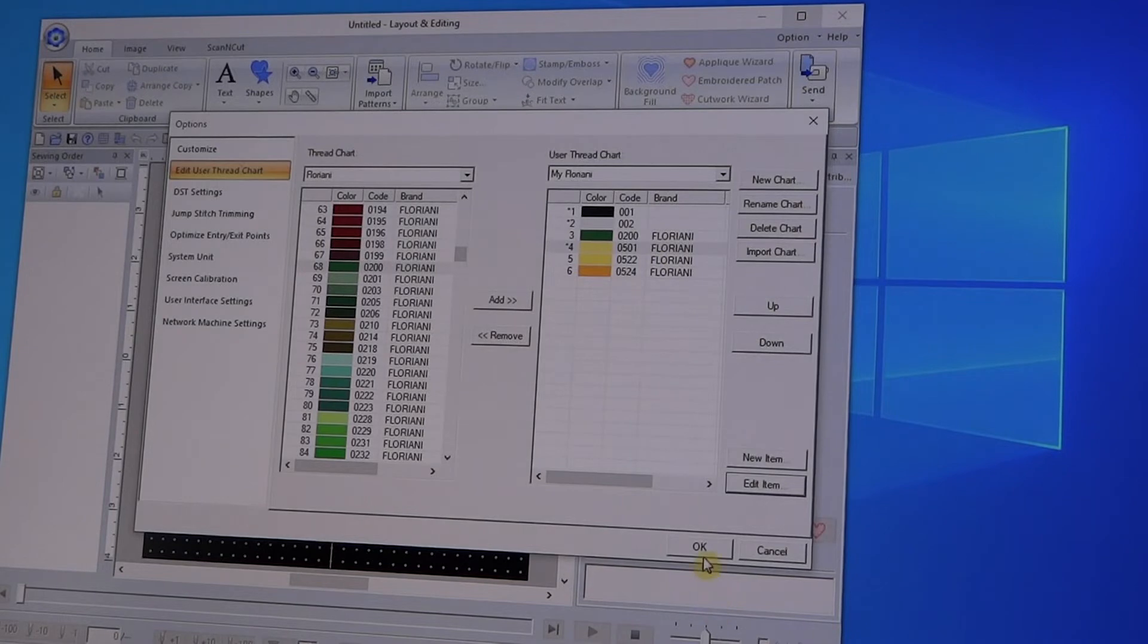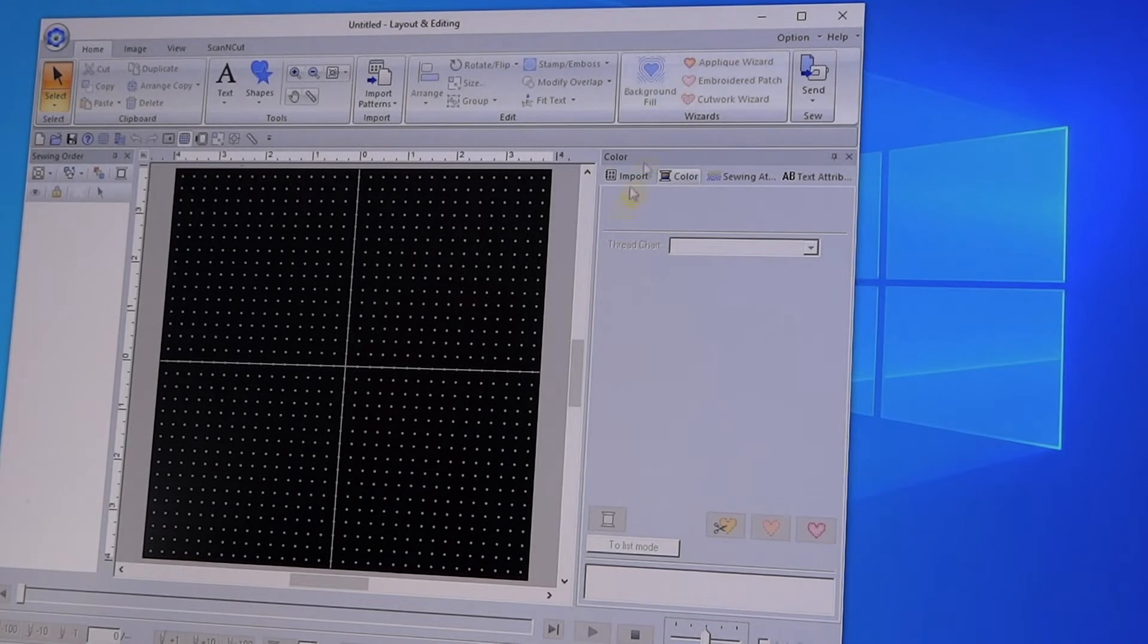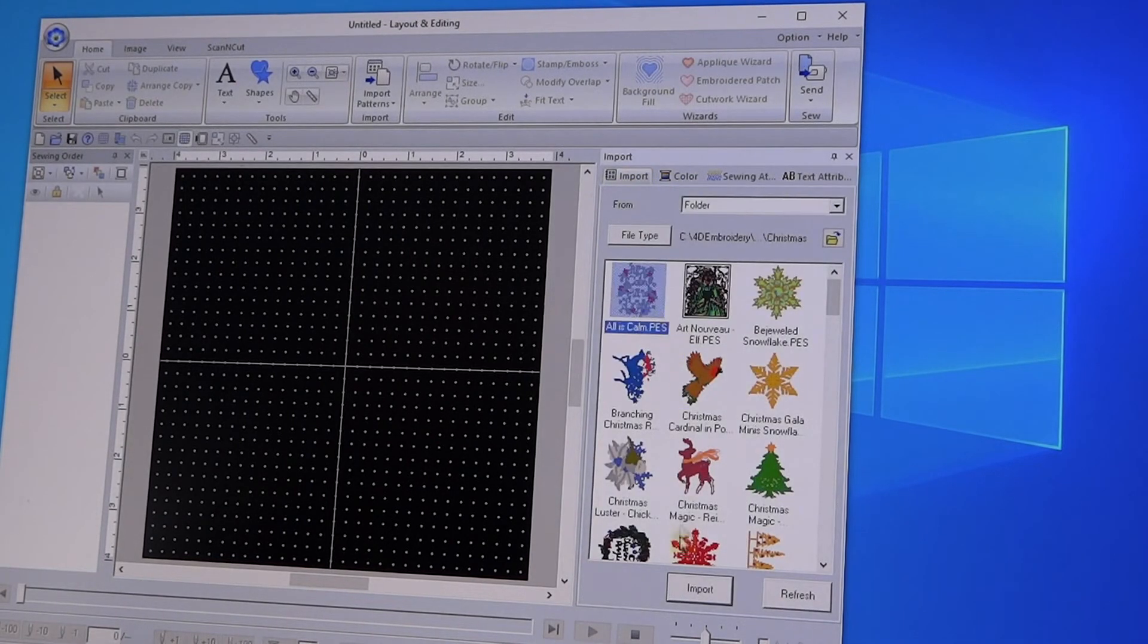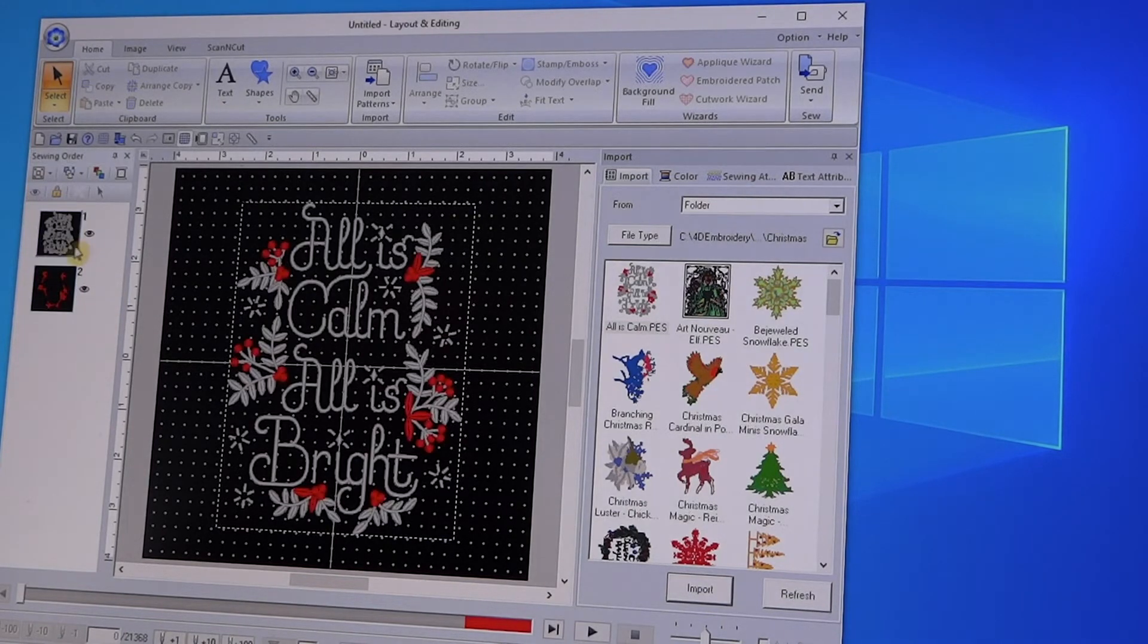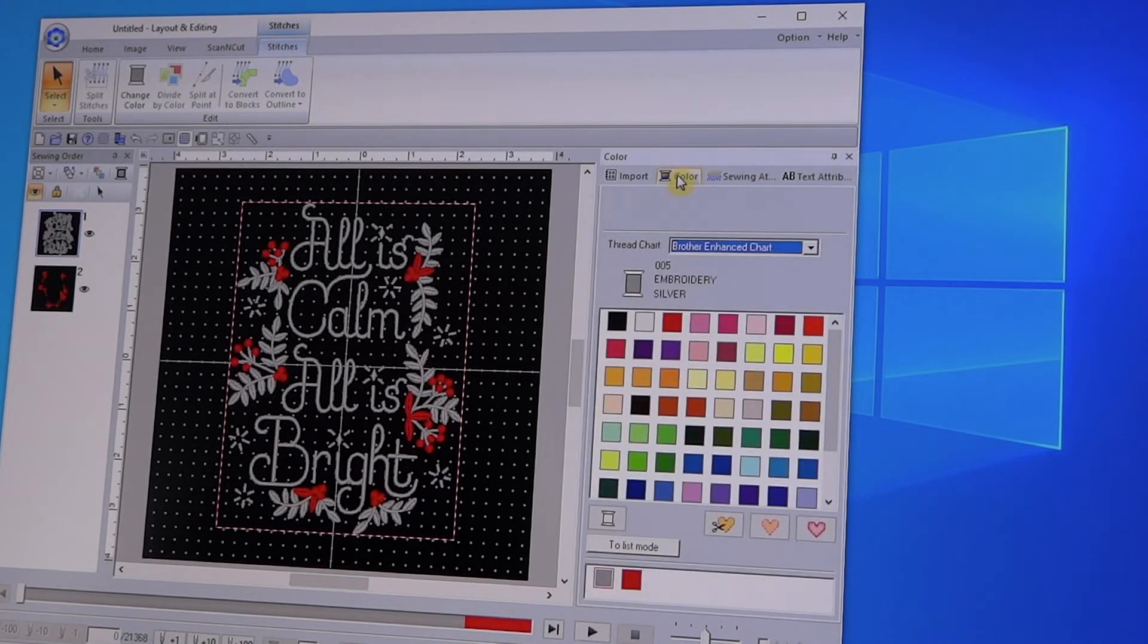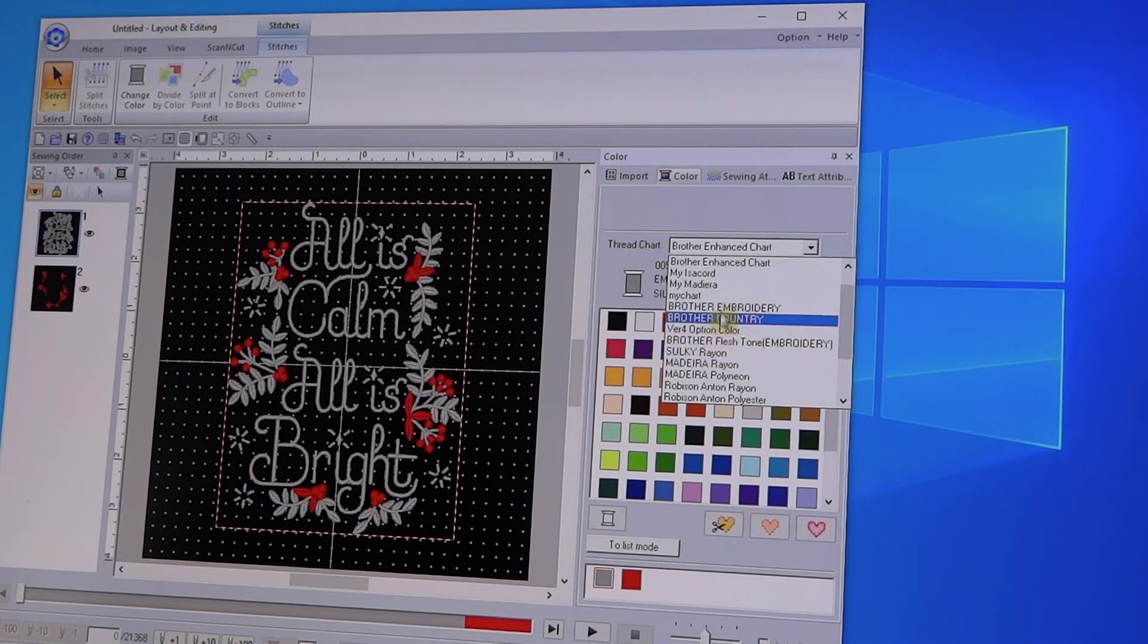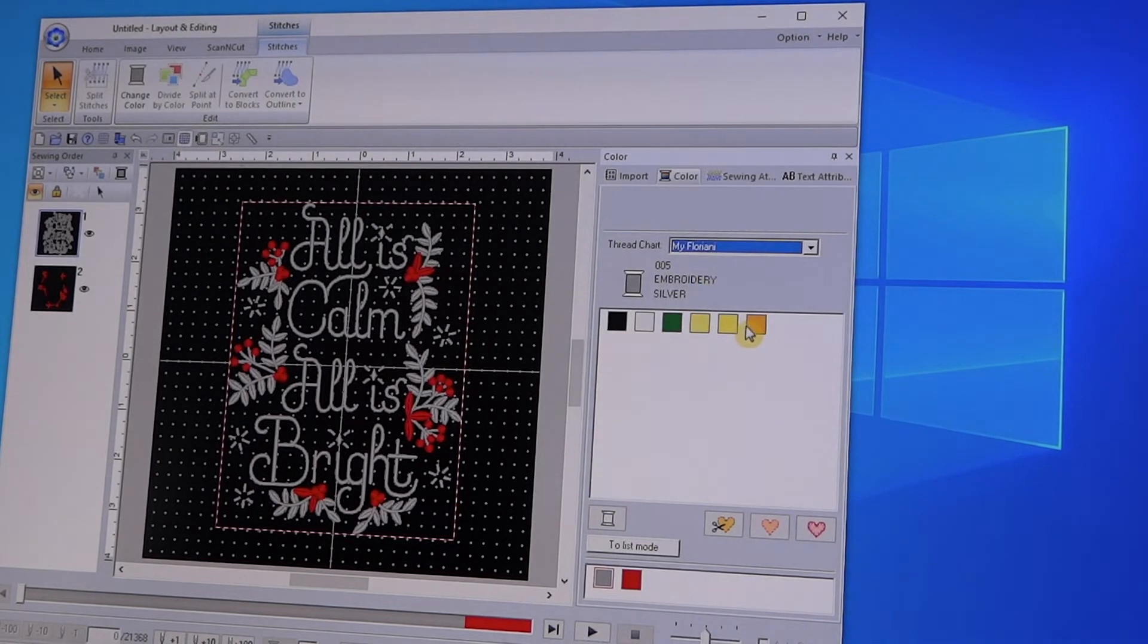You can give it the number, the name, and then just say Okay and it's in your chart. Once you're done with that, let's say Okay. And now those threads, when you go to an imported design, suppose you're working on this one and you want to pull in those threads, you go over to your Color tab up here and change this to...